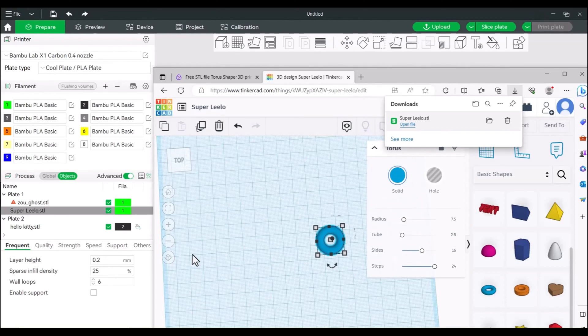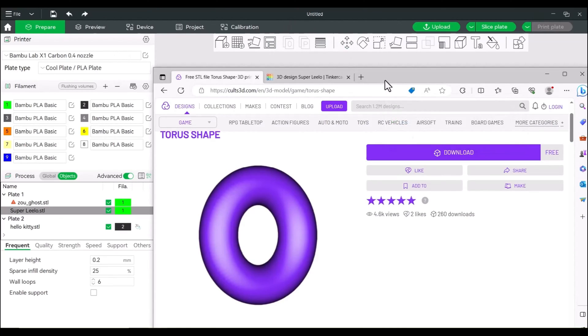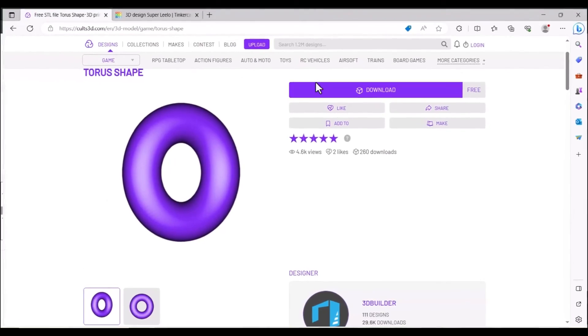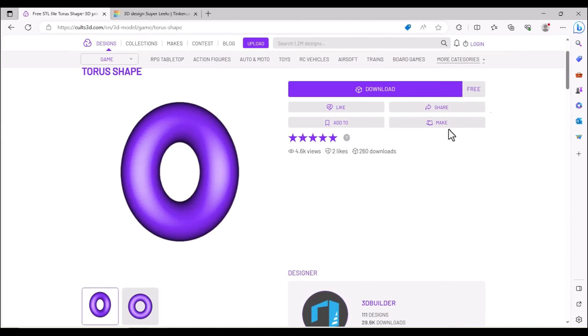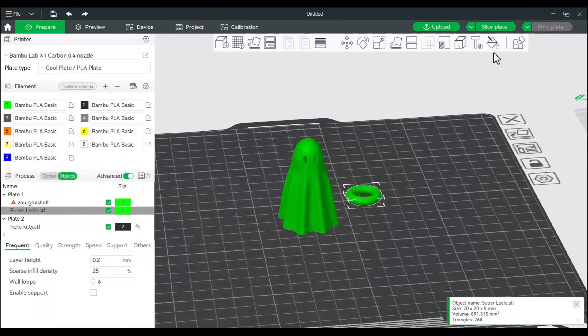The other option is you can pretty much find this on most sites will have it where you can get a torus shape. Doesn't have to be anything fancy. So this is found on Cult3D. It's free. I'll leave a link in the description.